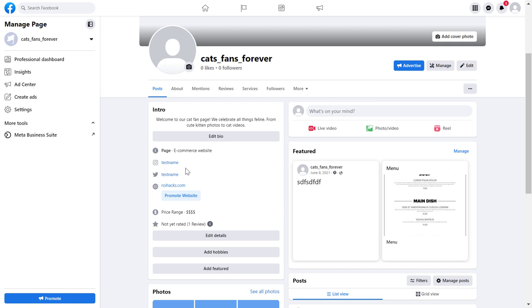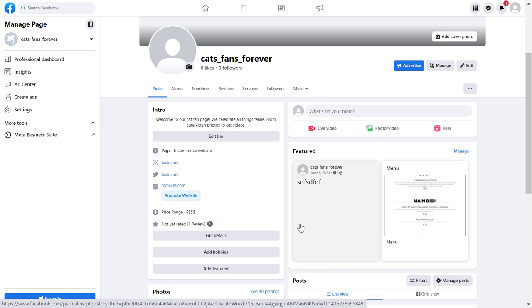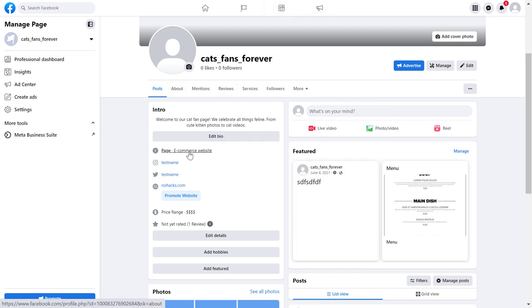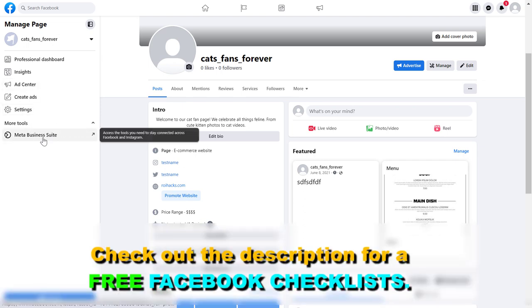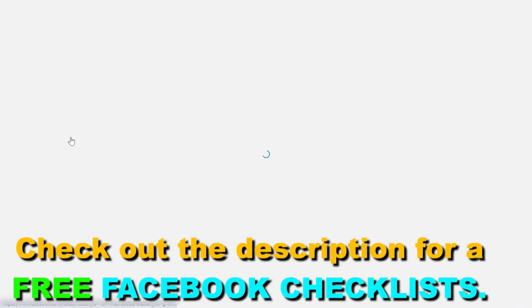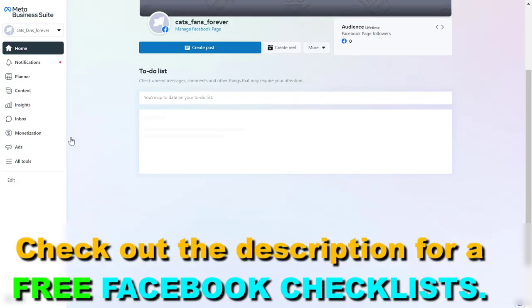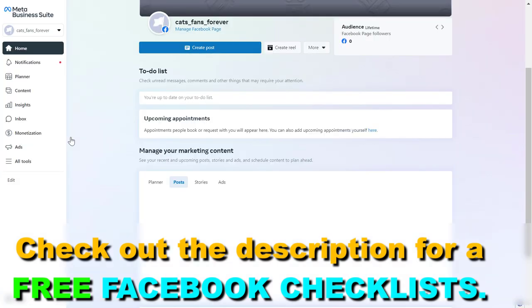First we have to open up Meta Business Suite and you can go to business.facebook.com or open up the Facebook business page, make sure you switch into it and then click on the left under more tools to Meta Business Suite and this will open up the Meta Business Suite account of this Facebook business page.